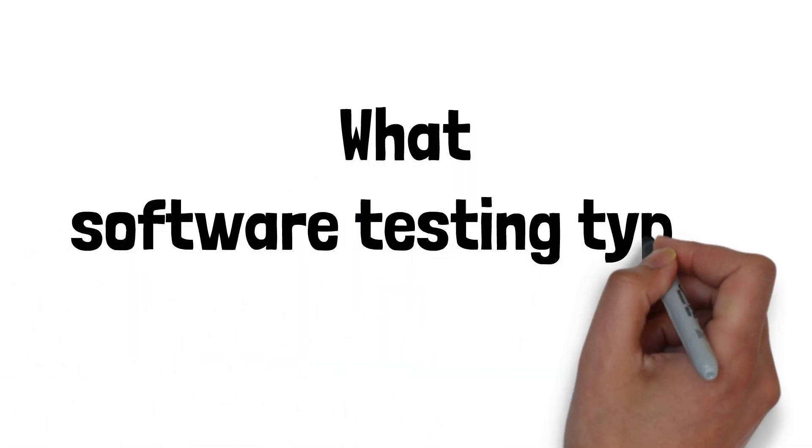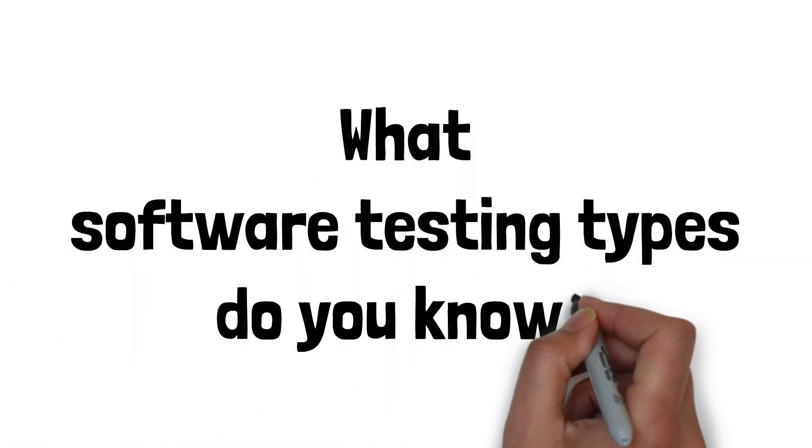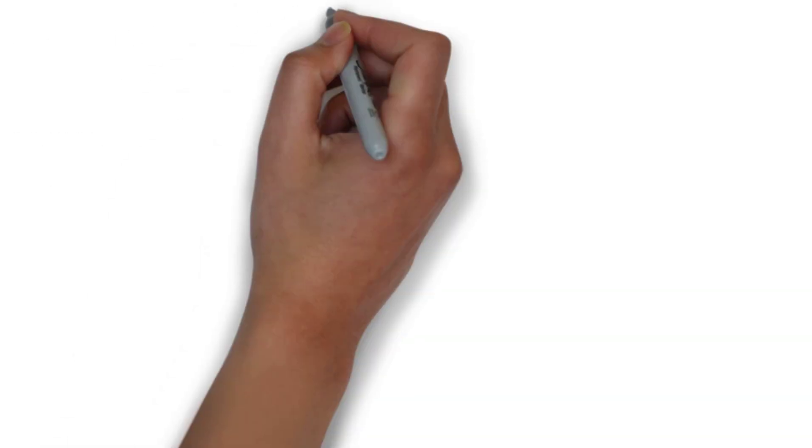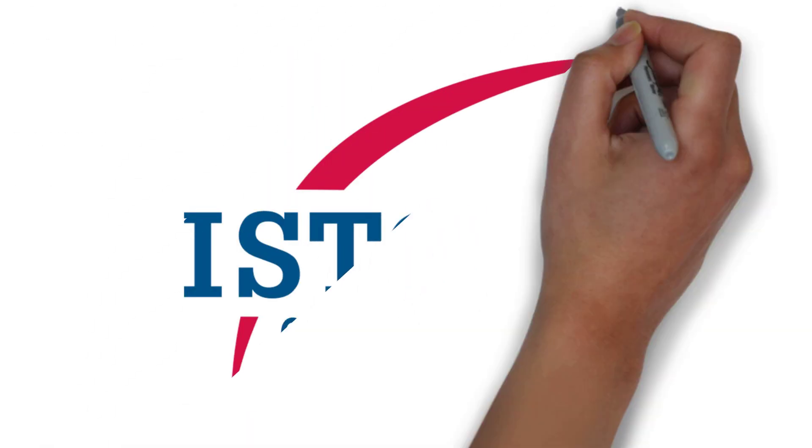Hi everyone! In this video, we'll try to find the answer to the question: what software testing types do you know? We are going to check ISTQB's theory and talk in human language after. Let's begin.